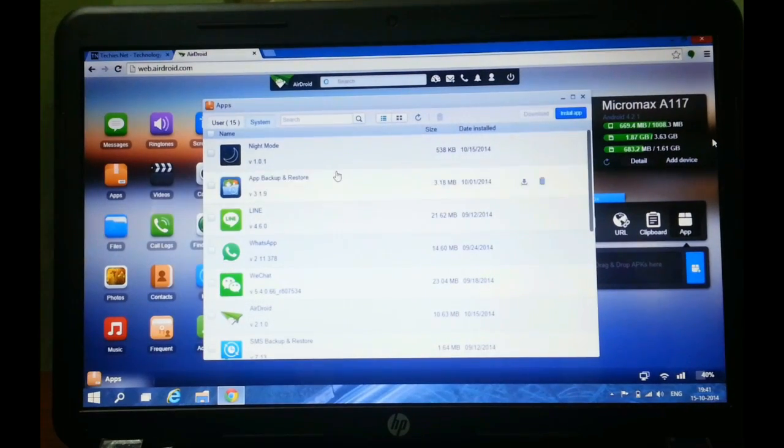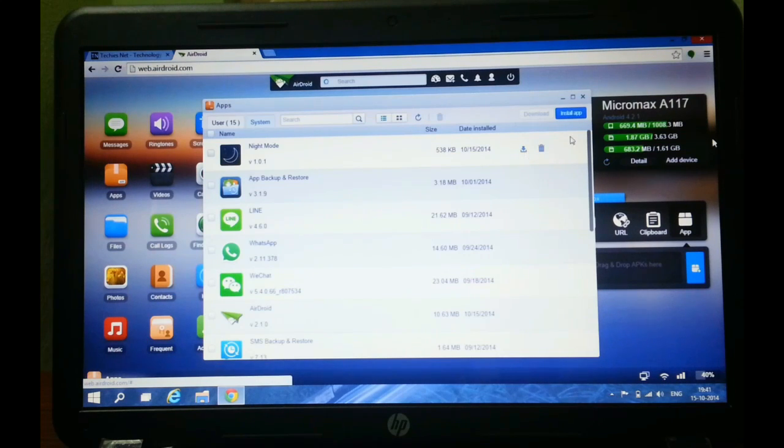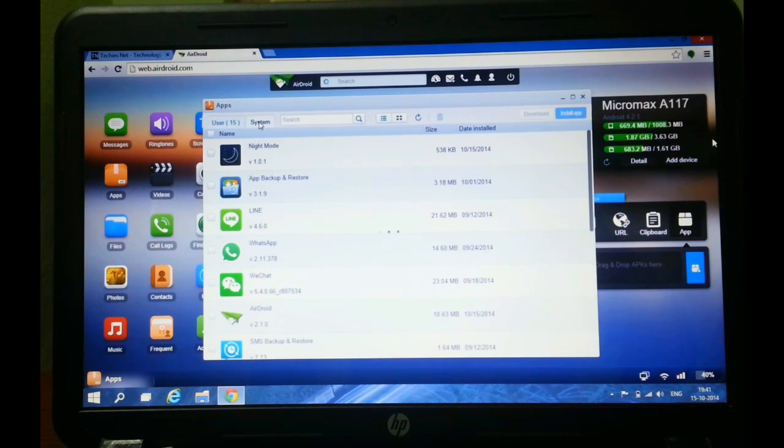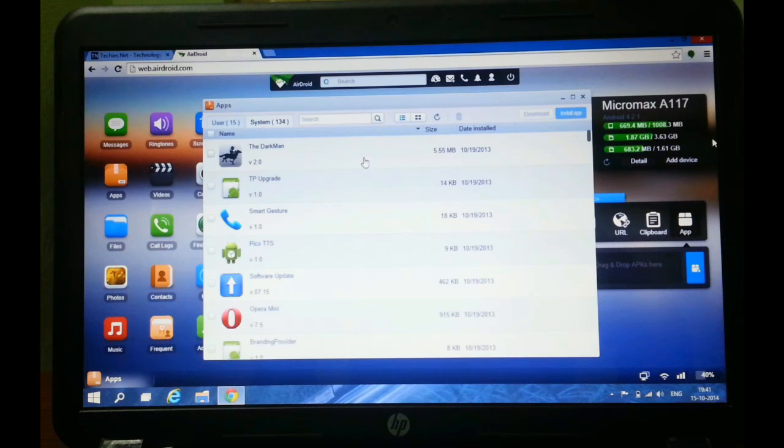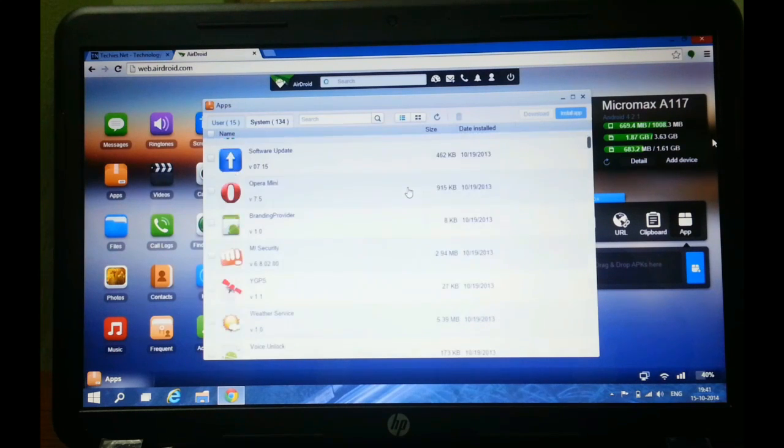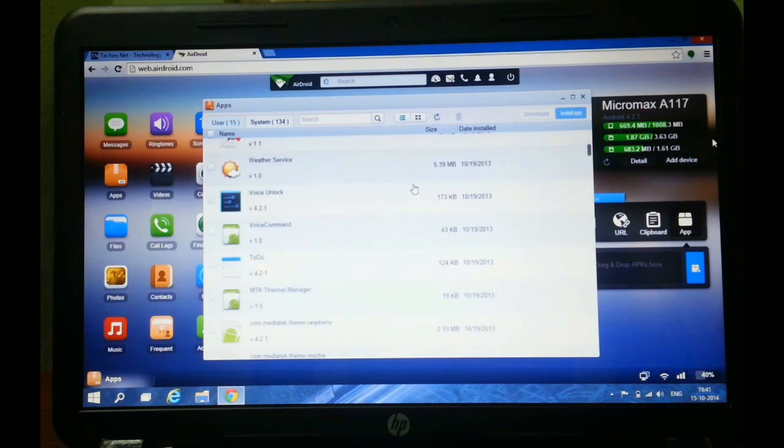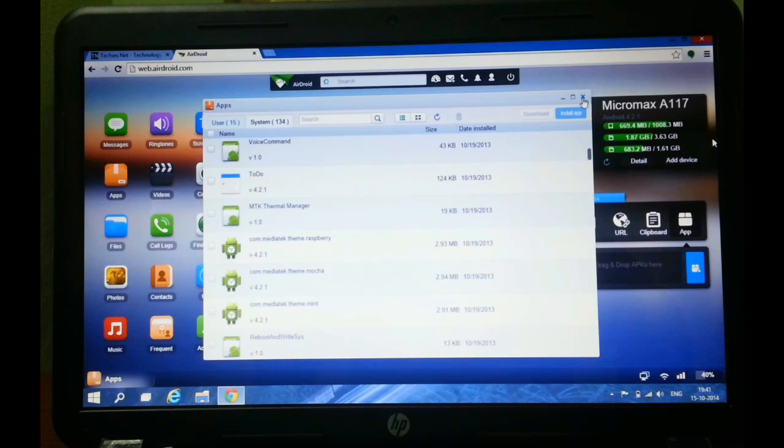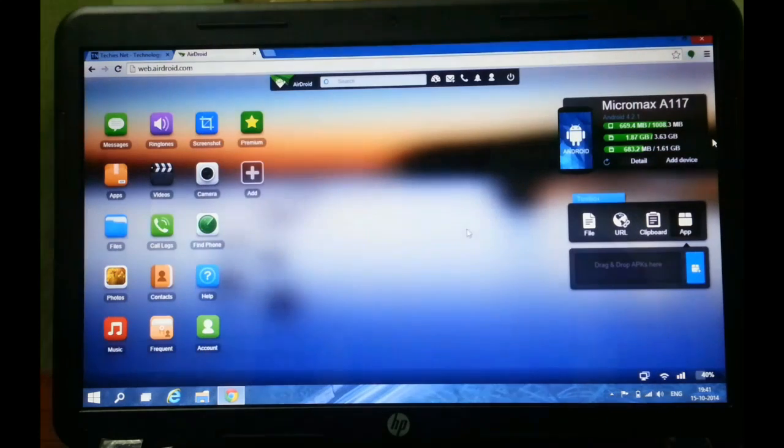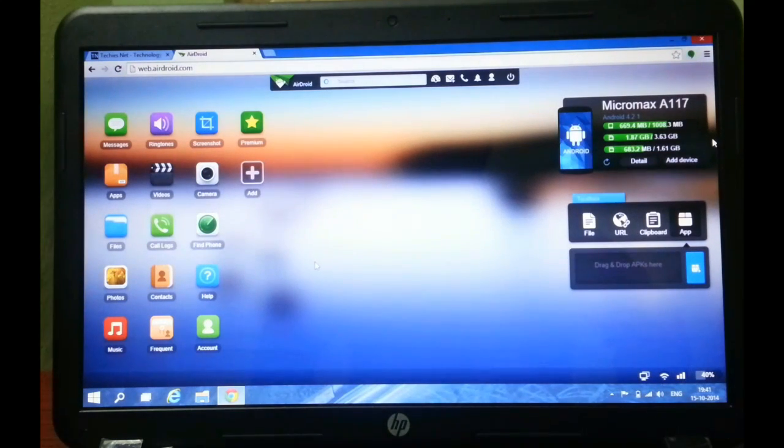I can even download all the APKs and keep them safe in my computer on a single click. I can even download the system apps which are on my smartphone. System apps are the default apps.